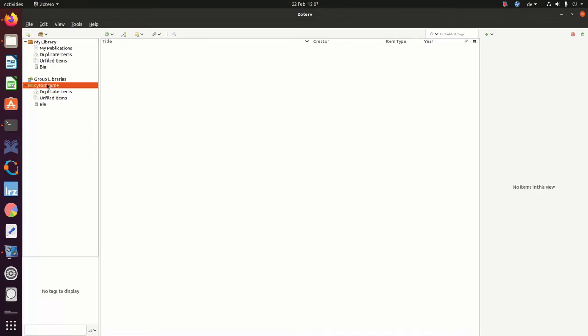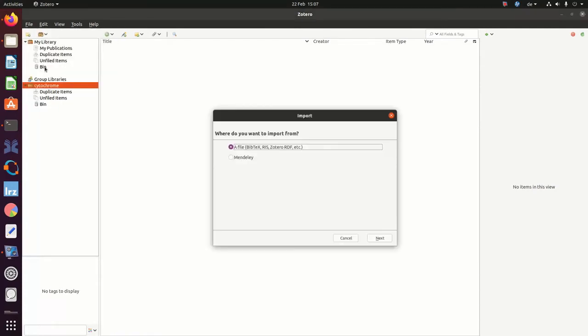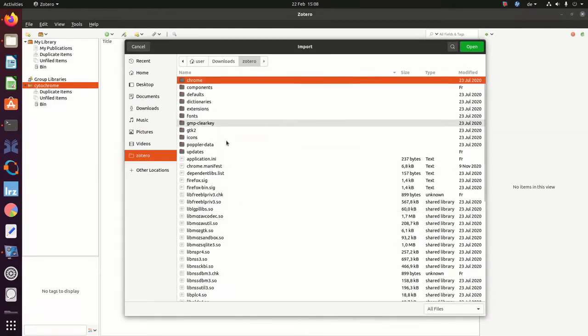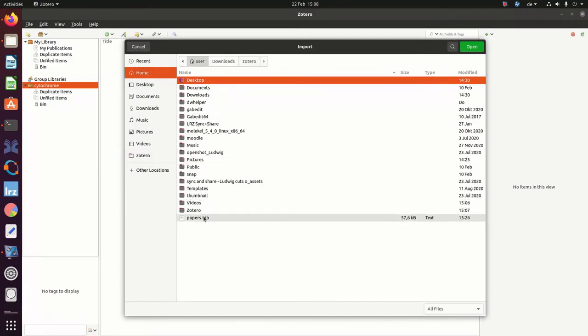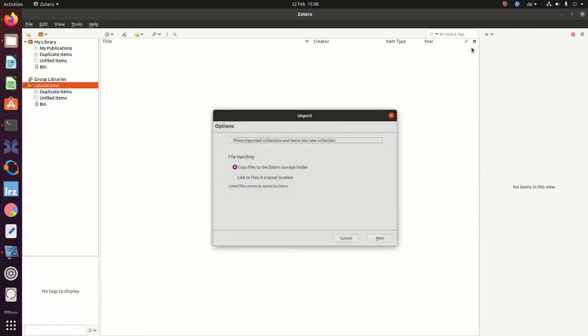So let's just select the group library, then go into File and Import, then choose the BIP file option. Next, you need to remember where you stored your file. And it's this file here. Open and then copy the files into the Zotero storage folder.